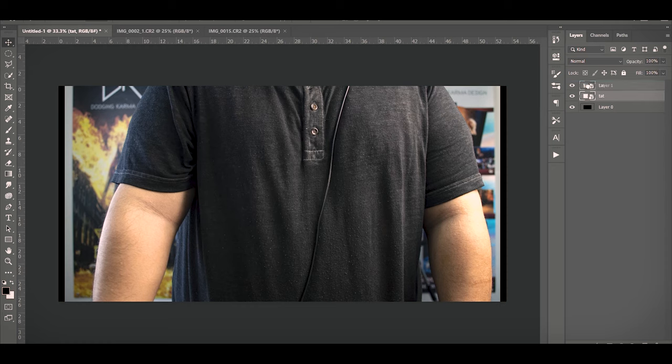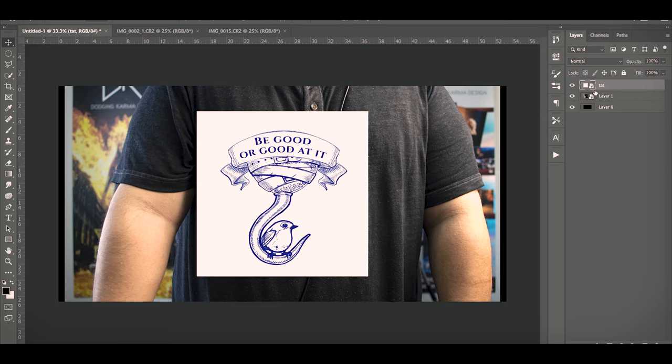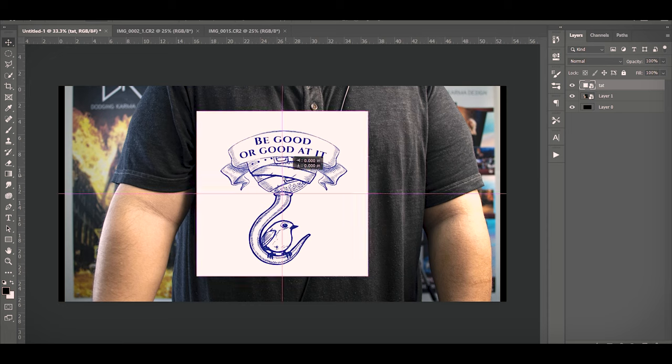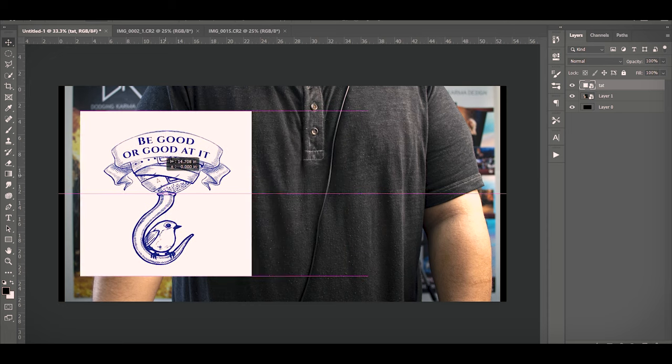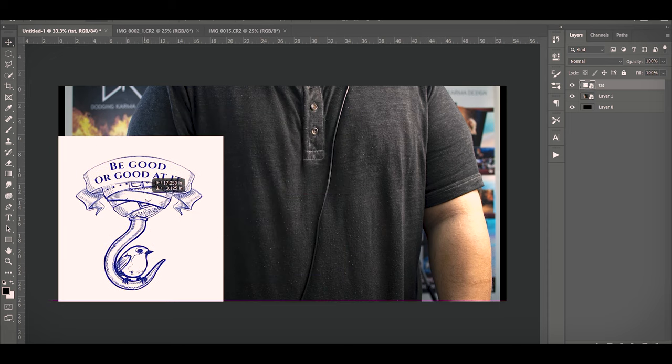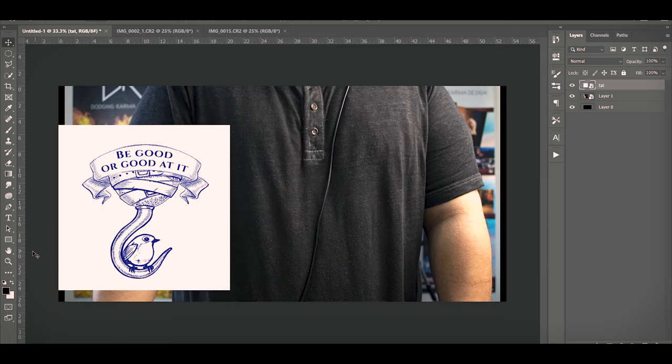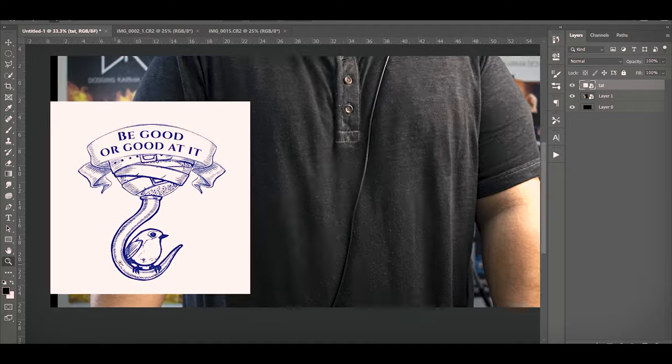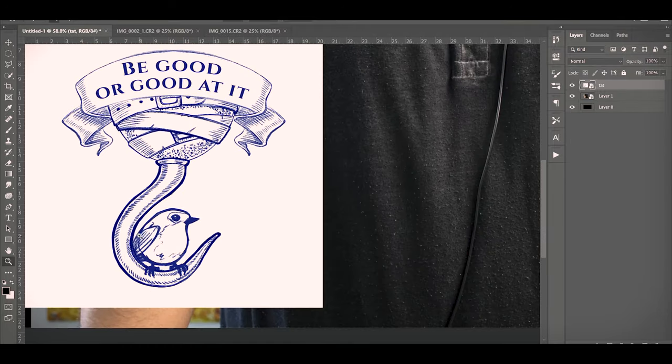So what we're going to do is take the tat and move it above layer one. We're going to see that it's big and white boxed, so we're just going to zoom in just a little bit.